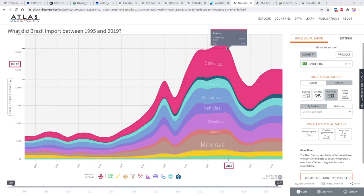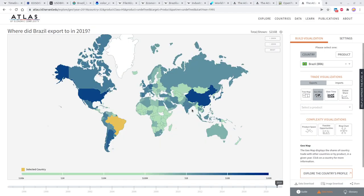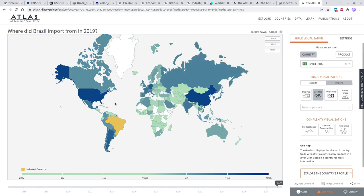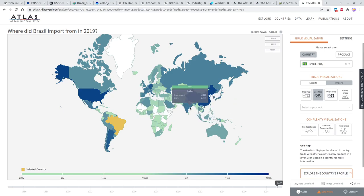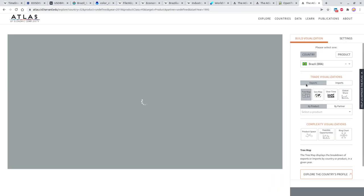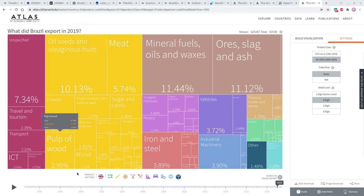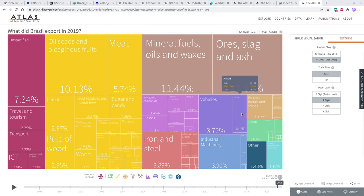Looking at trade partners, Brazil primarily exports to the United States, then China, Argentina, and Germany. On the import side, they trade with mostly the same partners but with heavier volumes from Germany and Italy. India also shows up as an importer, and China is quite prominent. The tree map is a useful visualization — it really shows that agriculture in the yellow area is quite large, as are minerals and fuels, with chemicals, vehicles, and tourism also being significant.